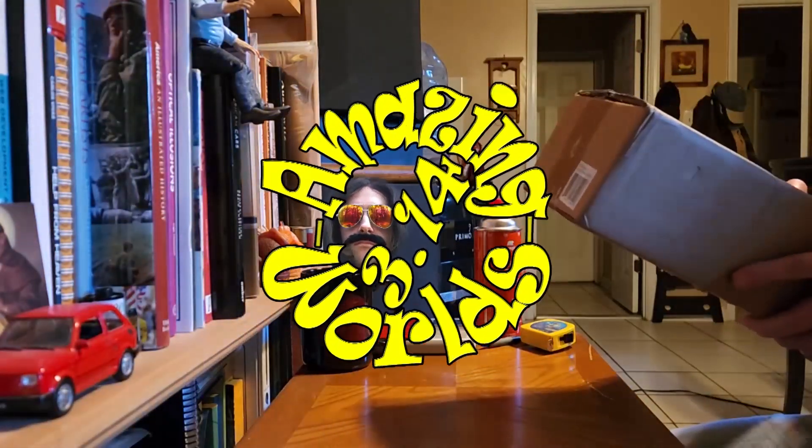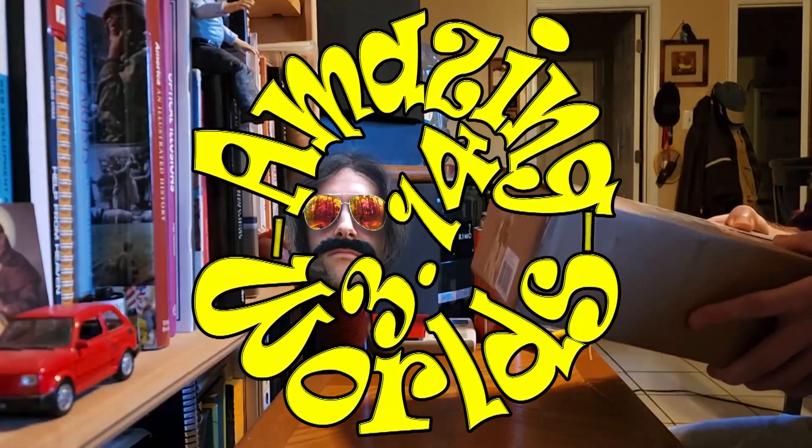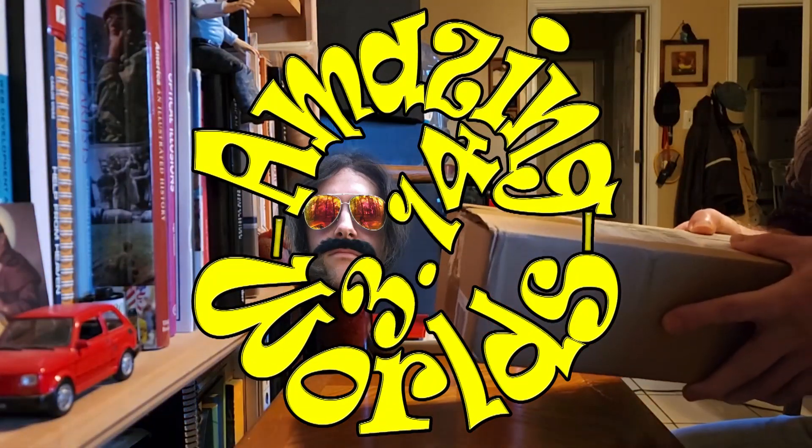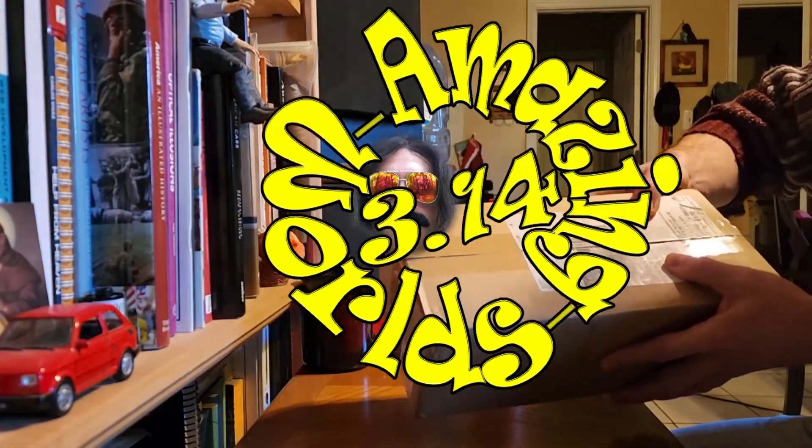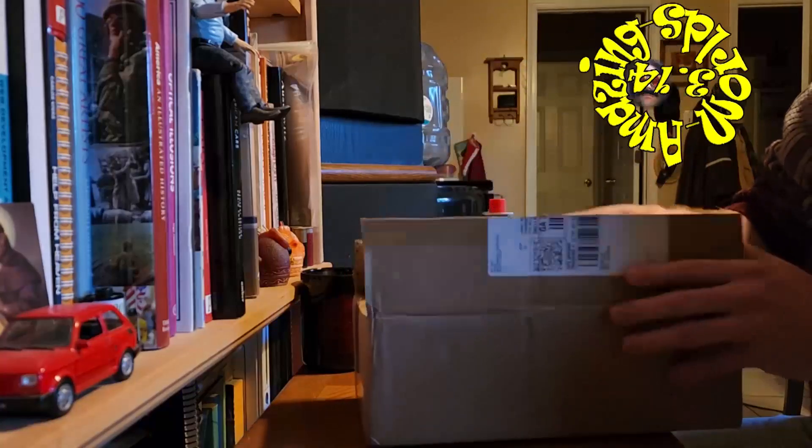So it's finally here, the Starship Torch. Let's take a look at it.